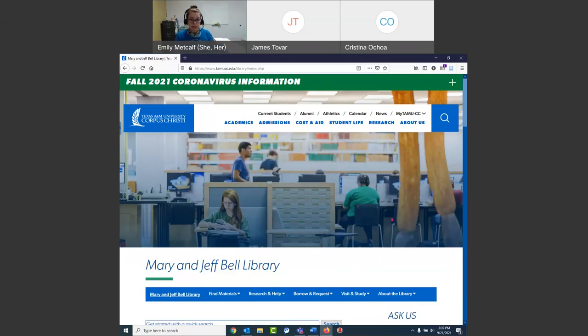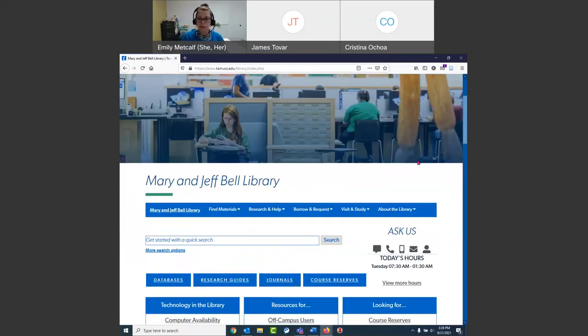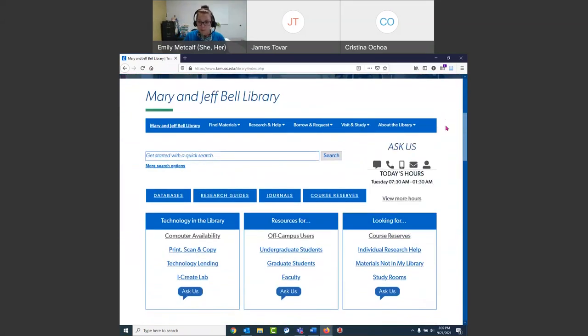We just talked about how to find the library's website. We are at TAMUCC.edu/library. You can also find us under academics — we're the last button under that tab. And once you get here, it's hopefully pretty easy to use. There's a lot going on, so I'm going to highlight a couple of things in particular.